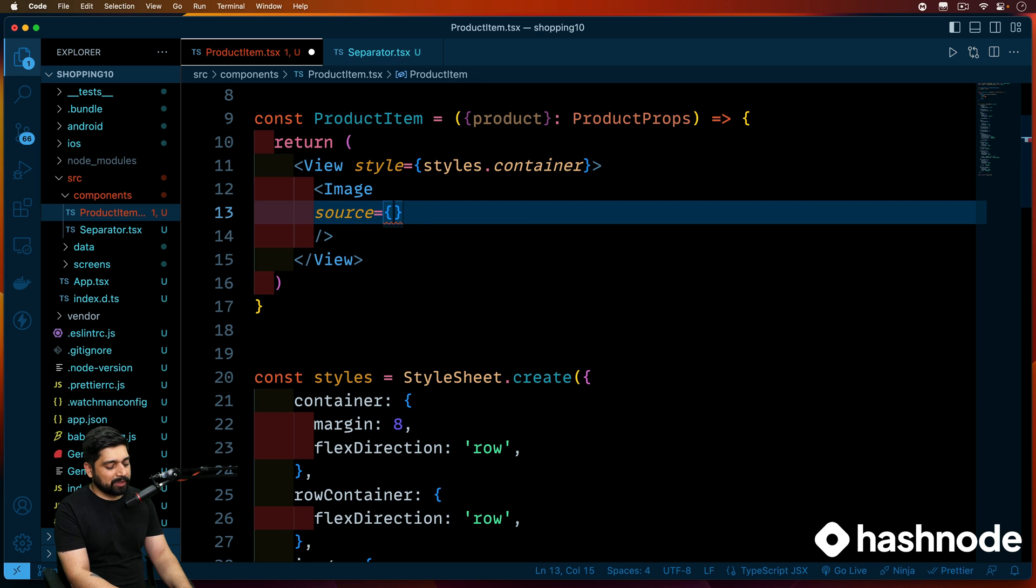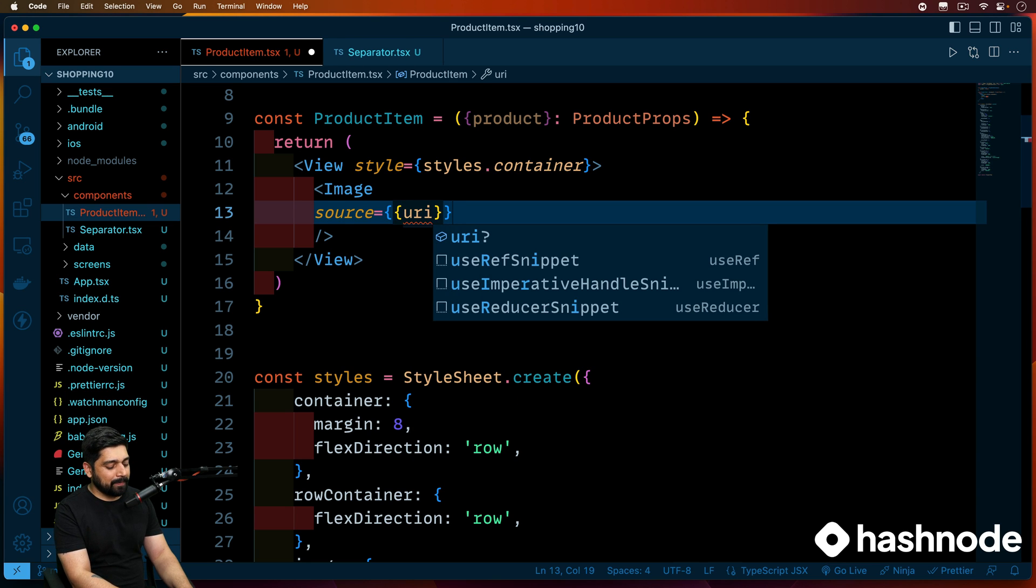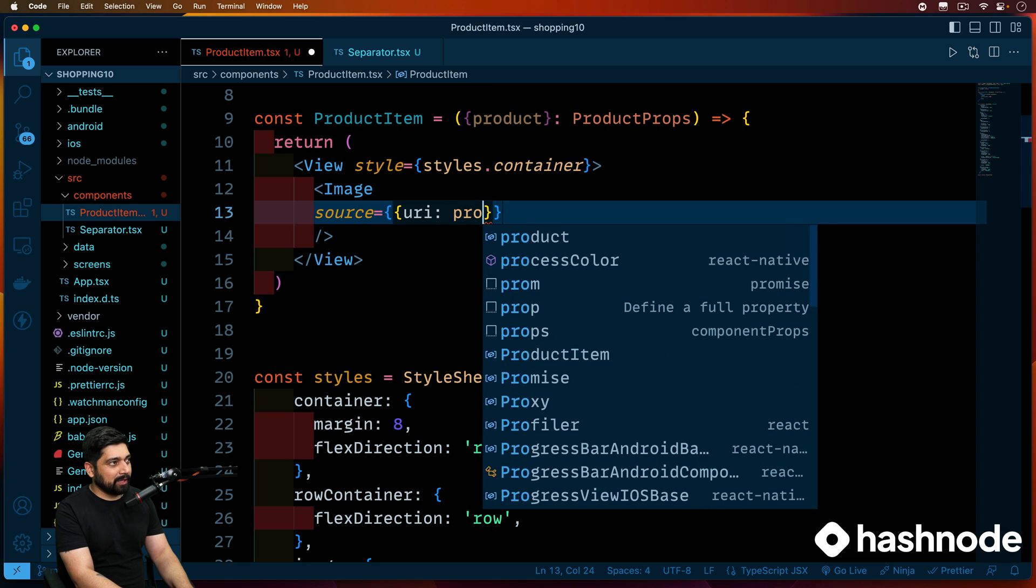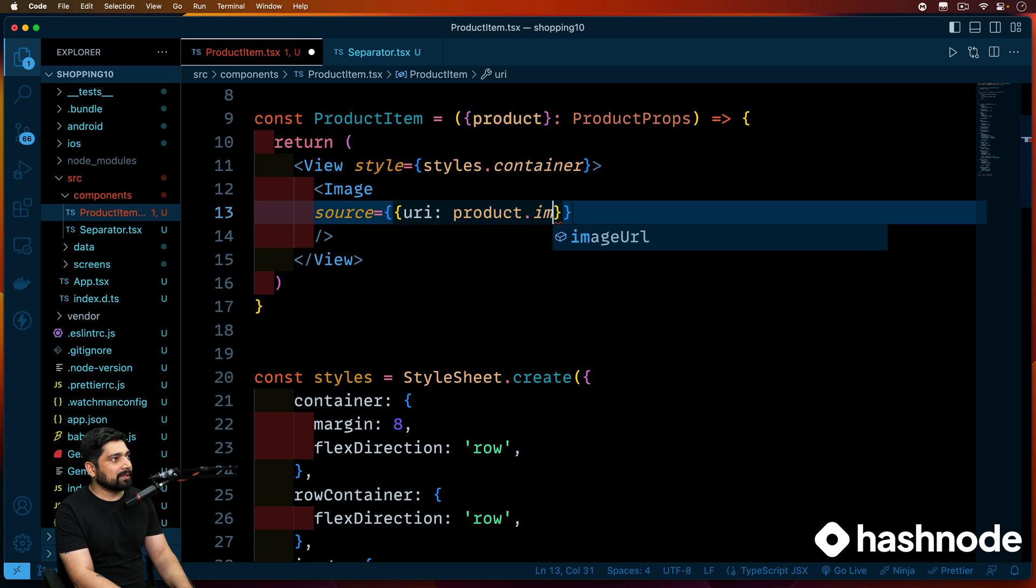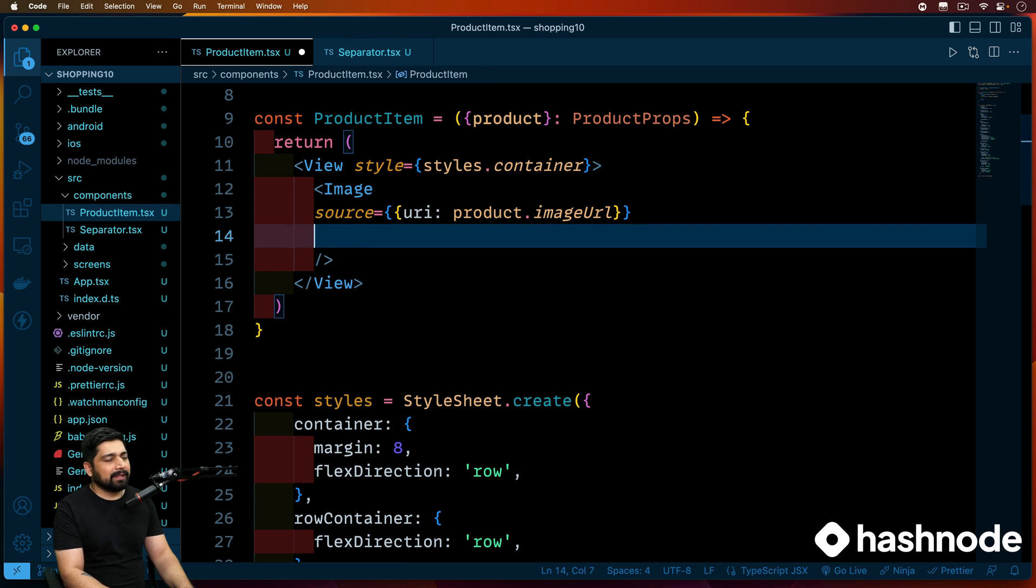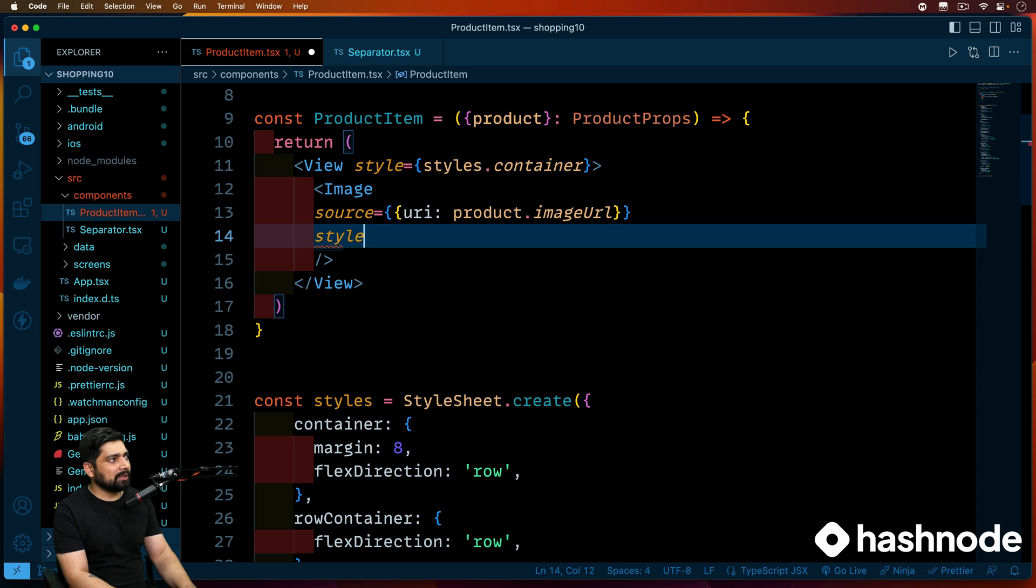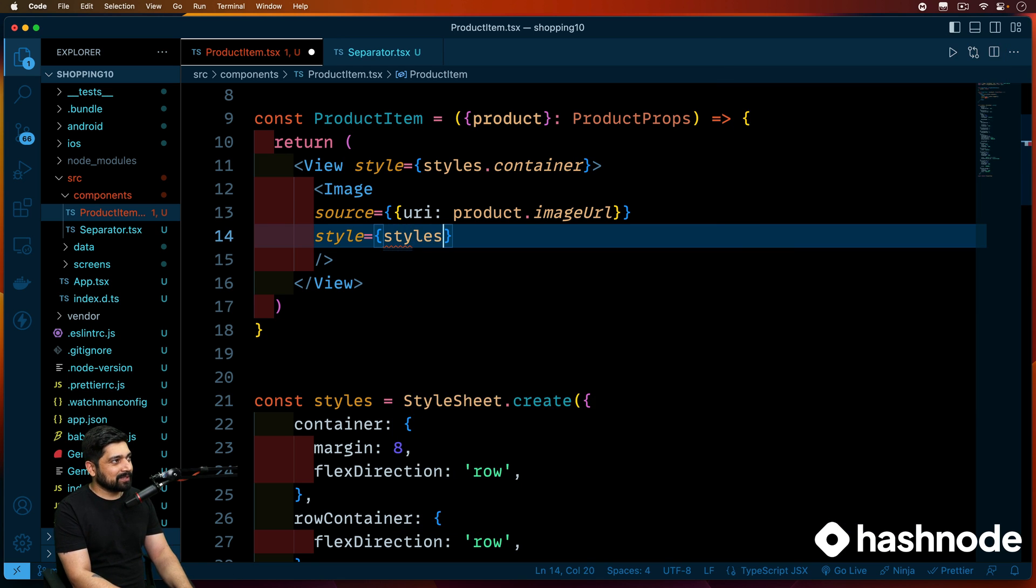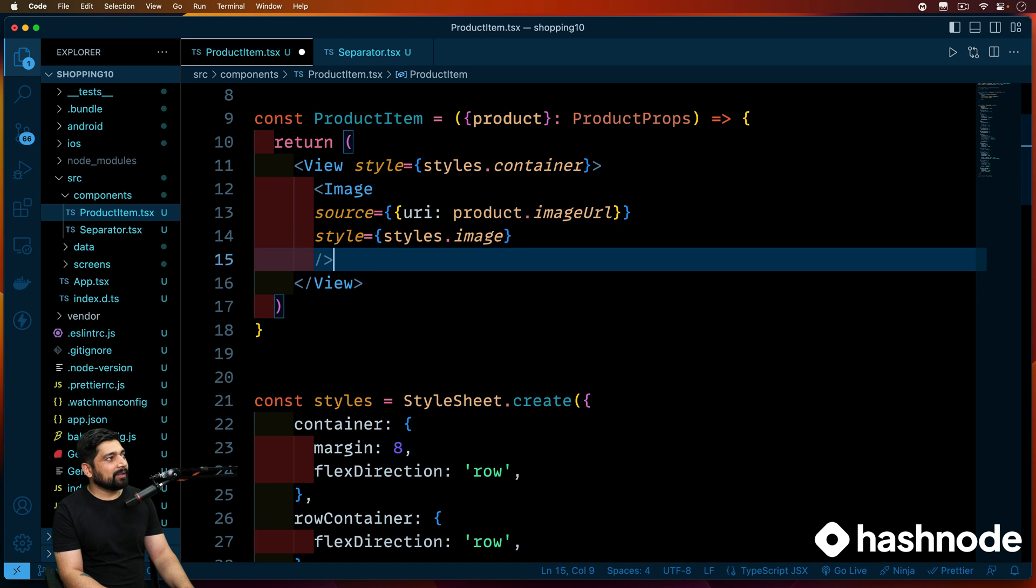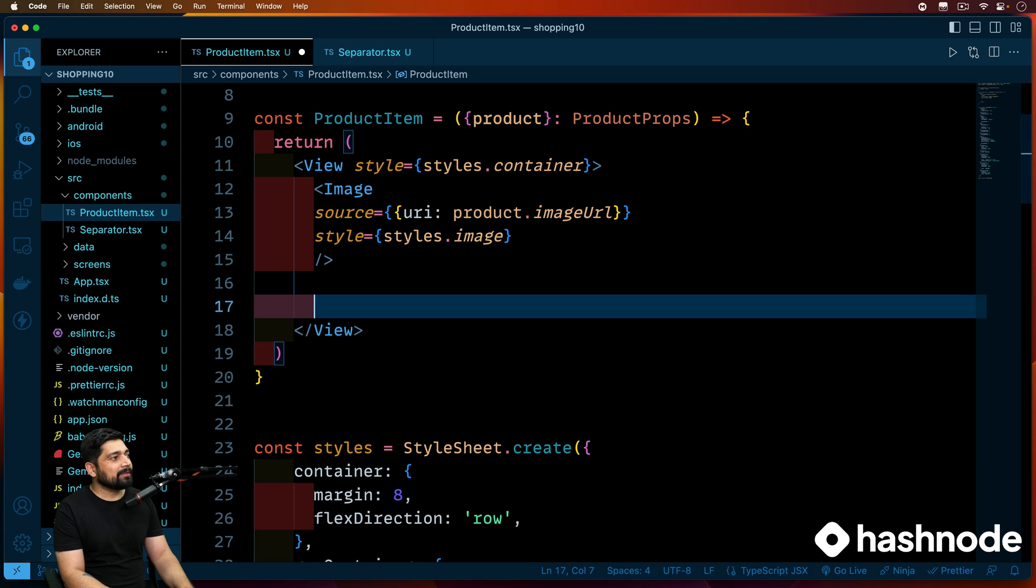This image obviously will have a style, but first let's go ahead and give it a source. So we'll provide a source. The source that you'll be getting is going to be a URI and that URI will be bringing in the product, which will be an object. So we'll be saying product dot image URL. And apart from this styling, styling is totally optional. But since we have written that, this one is going to be styles dot image. Now this is the first thing that we have, image.